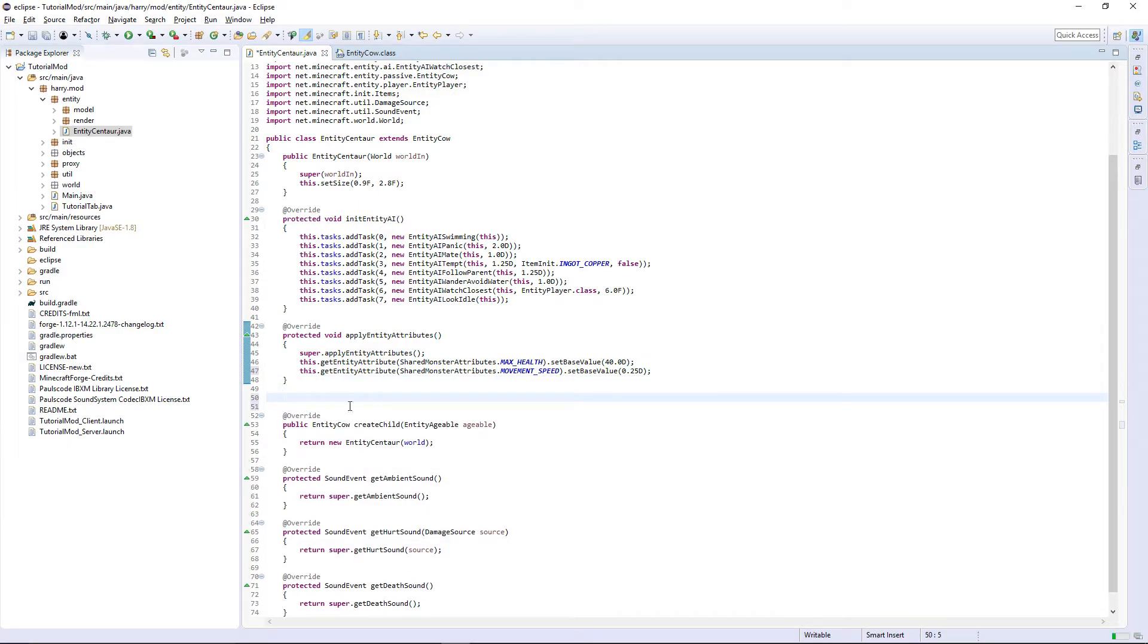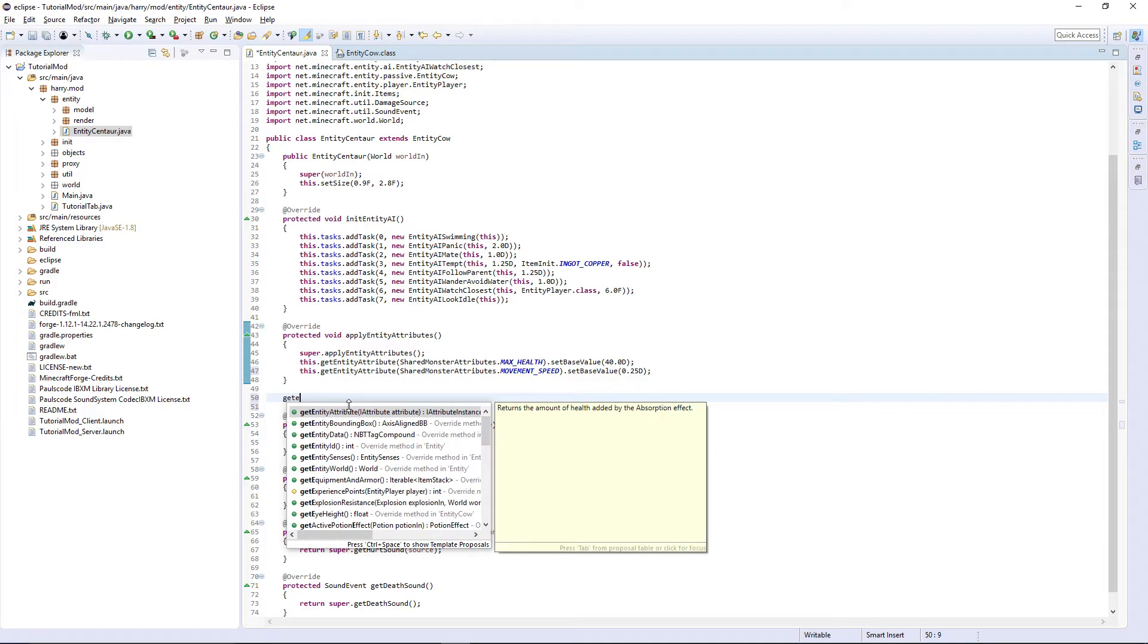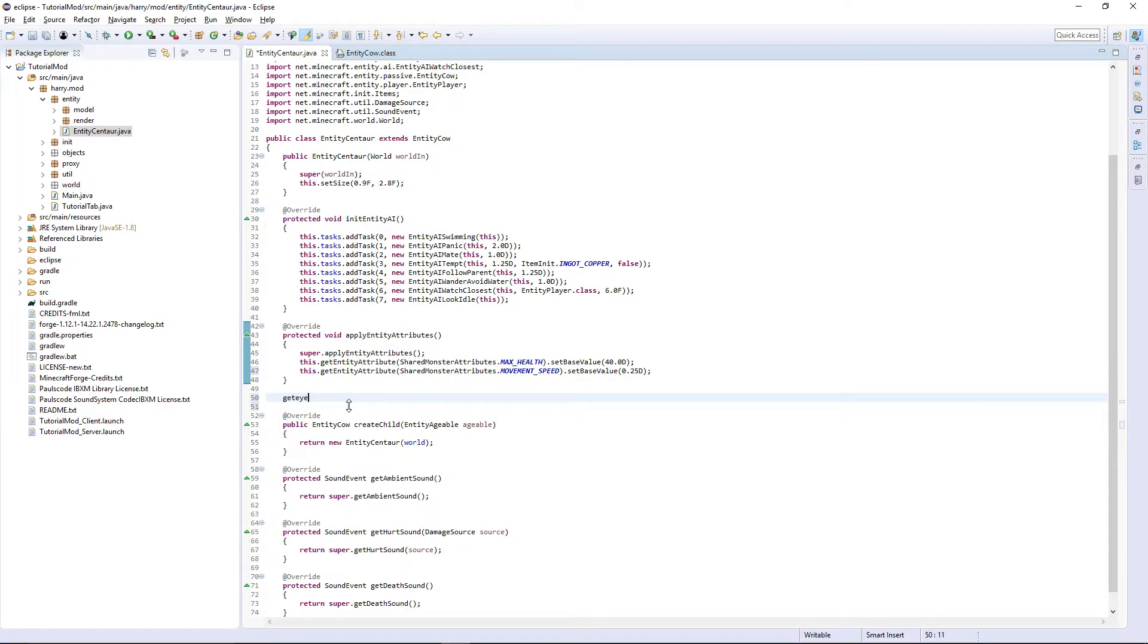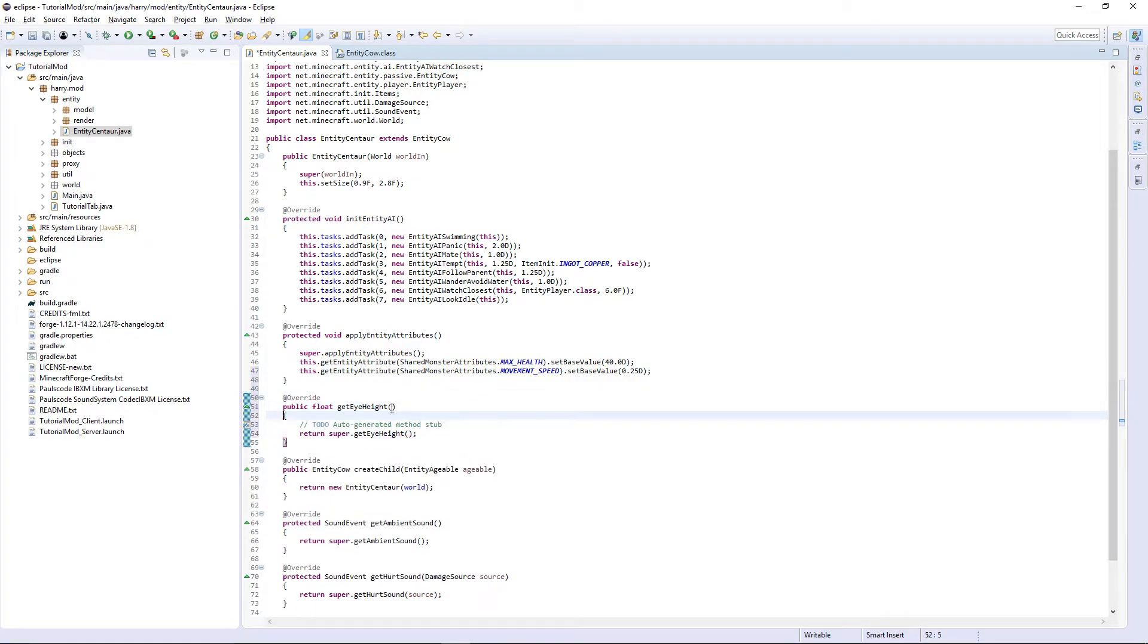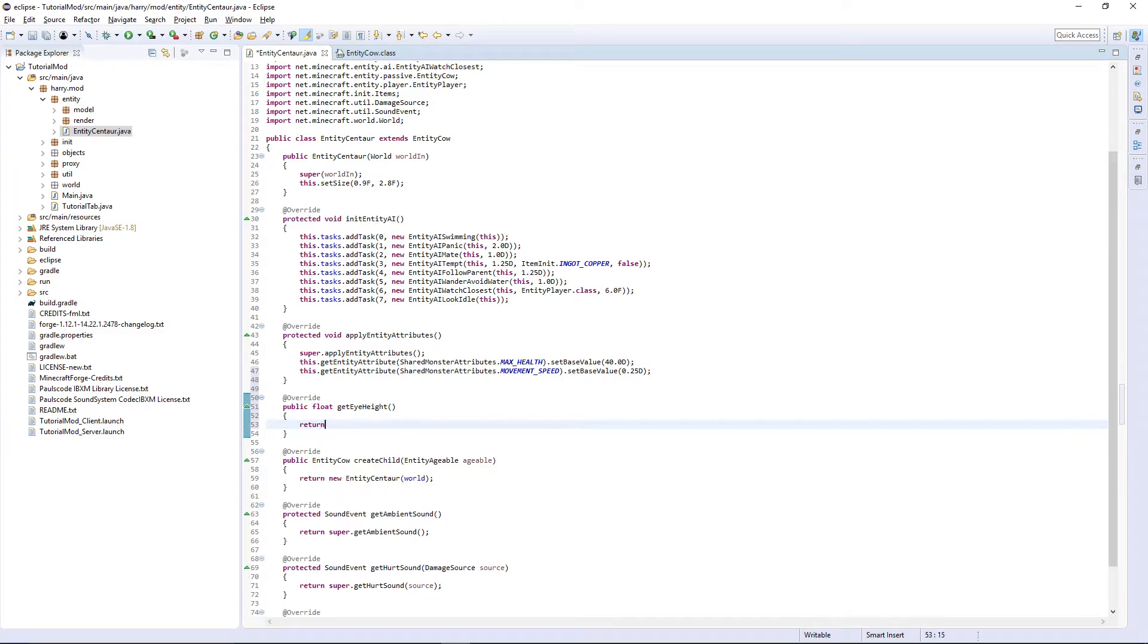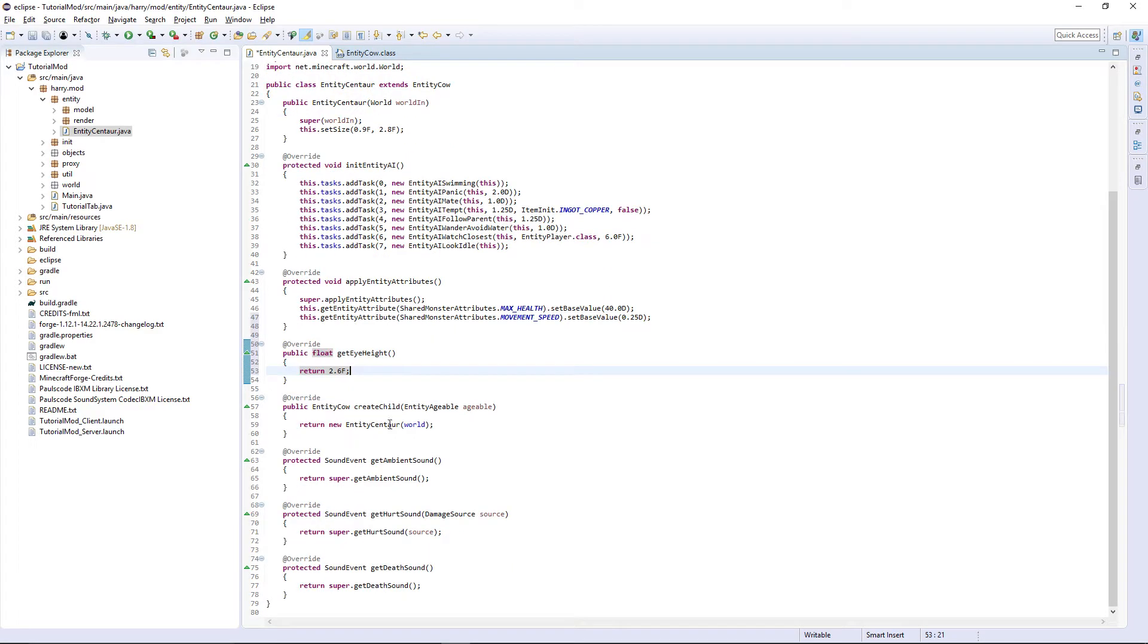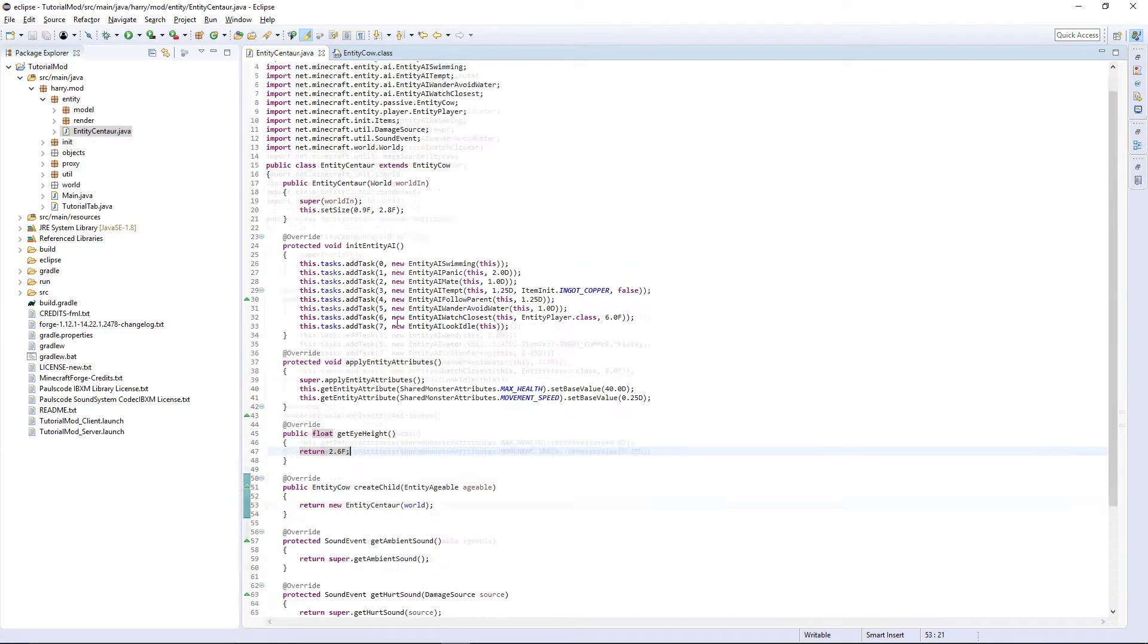And then finally the finalish thing to get rid of the disappearing issue. Get eye height, override it. Its eye height is going to be about 2.6f, just below its actual height so we can look up at its eyes at 2.6f.